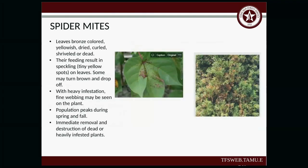Spider mites: leaves will appear bronzed, yellowish, dry, curled, shriveled, or dead. Their feeding results in speckling on the leaves, and some leaves may turn brown and start to drop. With heavy infestation, you'll see a fine webbing on the plant. Population peaks during spring and fall. Immediate removal and destruction of dead and heavily infested plants is recommended.